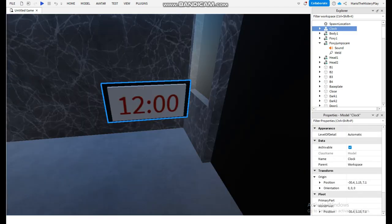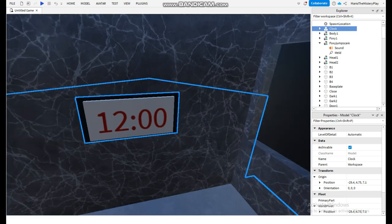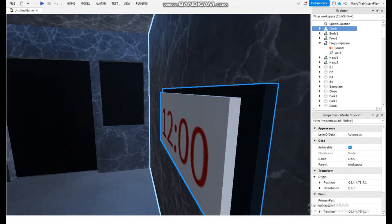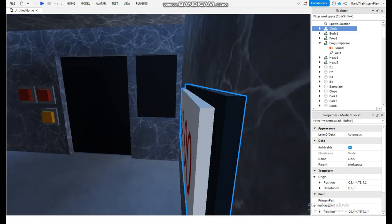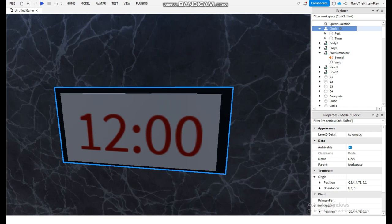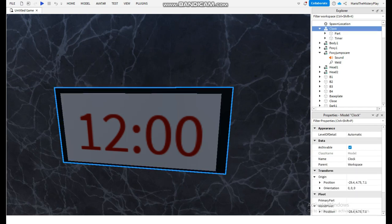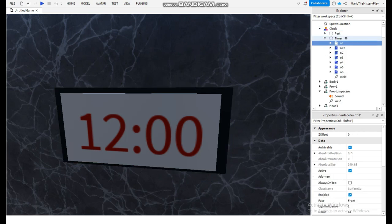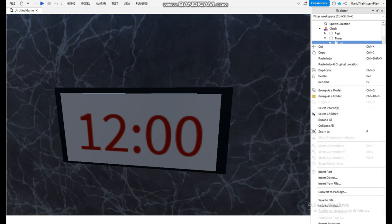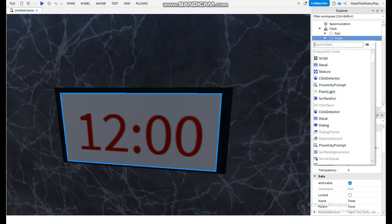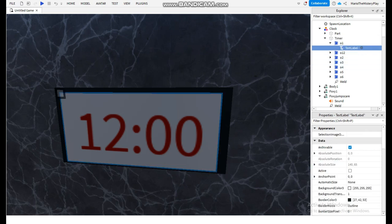The timer — I duplicated the timer that I made when I was recording the video. Now we simply make one part for the back of the clock and a white part for the time. The white part is called 'timer'. We make a module for it — we group it by clicking Control+G. Now go to the timer and add a Surface GUI, and then add a Text Label.